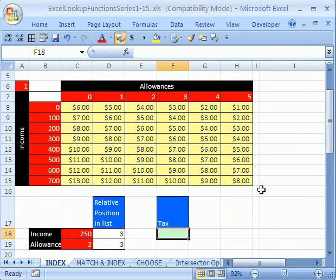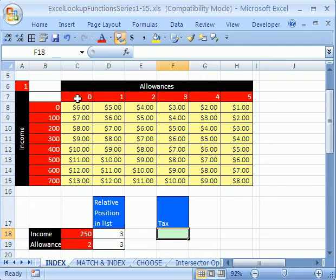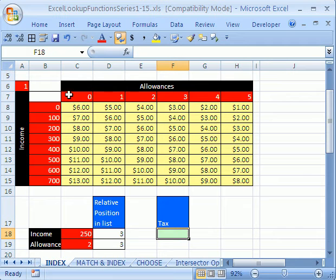The INDEX does two things. The first one is it can look up something in a row and a column, whereas VLOOKUP just looks something in a column. We know how to put column index two and it will return something from column two. But INDEX allows us to say what row and what column, and then we'll find out the intersection.